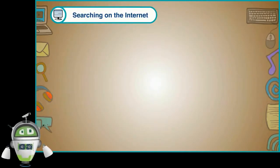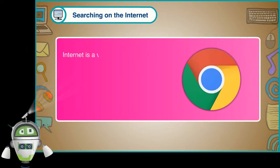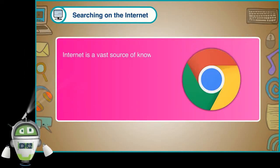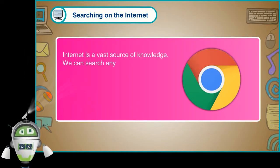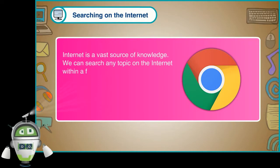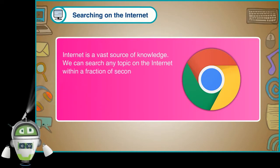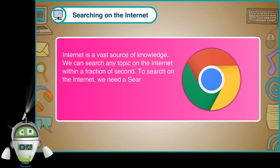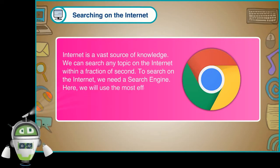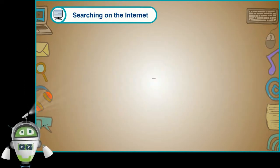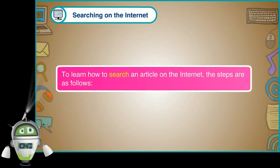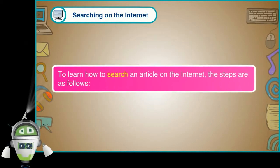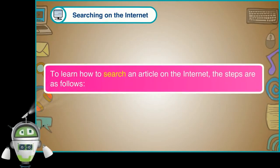Searching on the Internet. Internet is a vast source of knowledge. We can search any topic on the Internet within a fraction of a second. To search on the Internet, we need a search engine. Here we will use the most effective search engine that is Google. To learn how to search an article on the Internet, the steps are as follows.